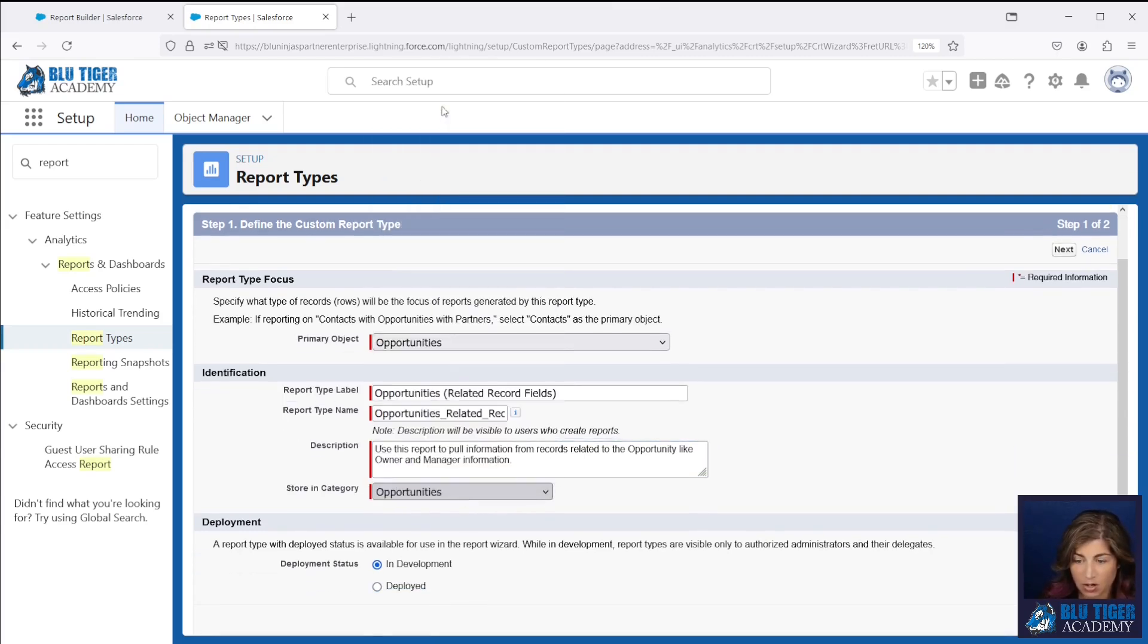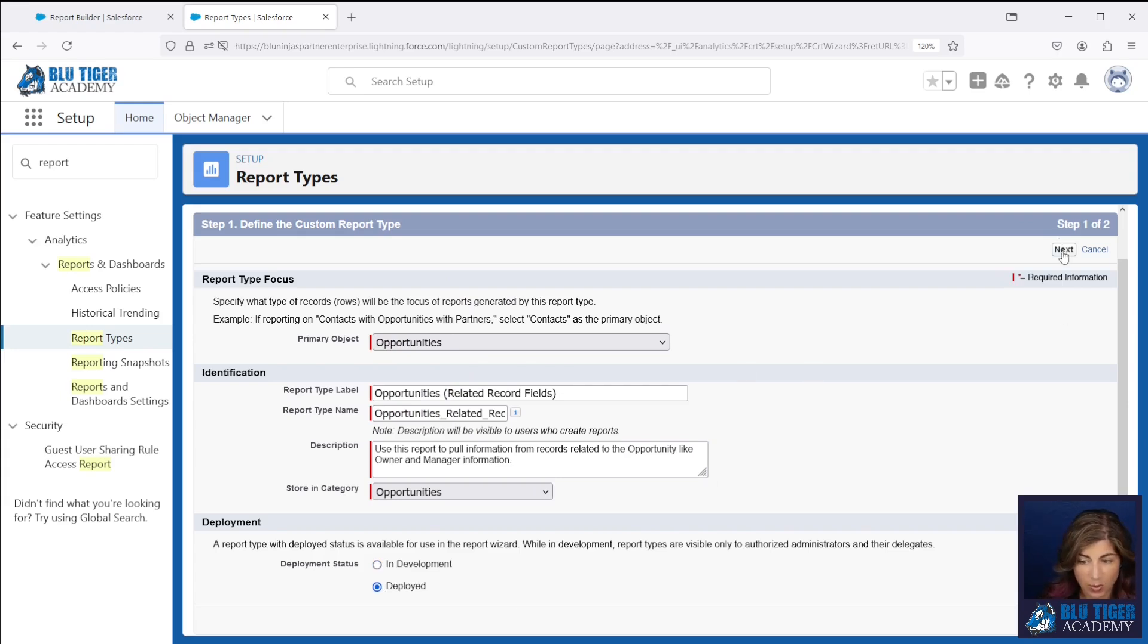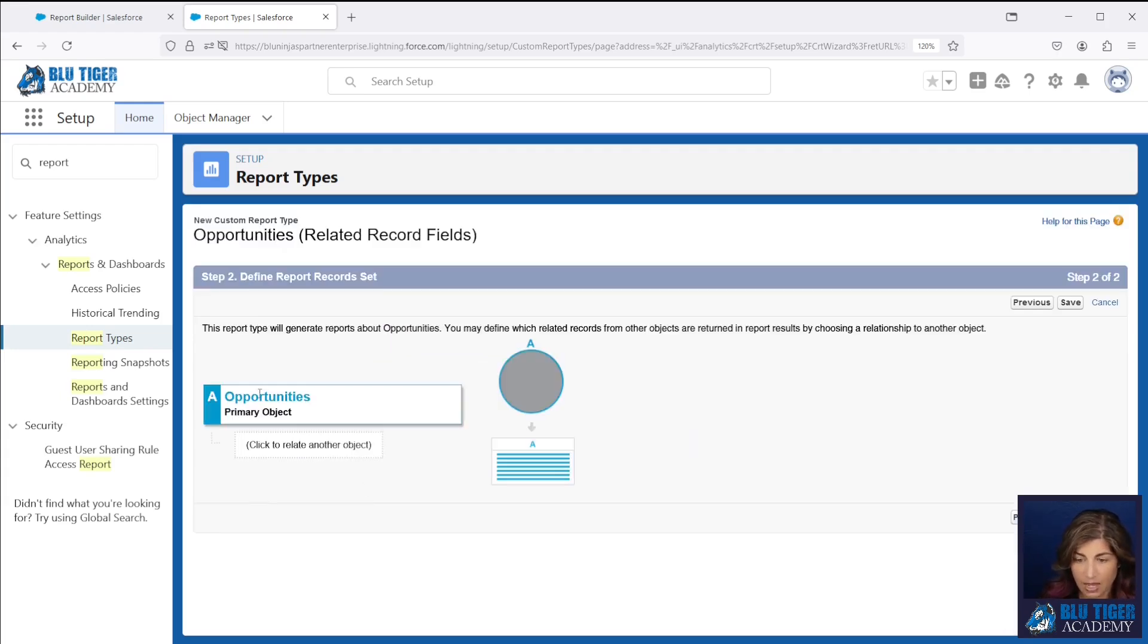We're going to store this in our opportunities folder and we're going to mark it as deployed so we can use it right away. And then we only have one object in this report so we'll click save.